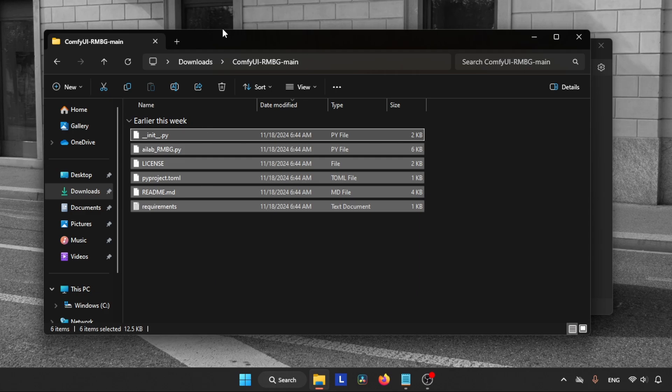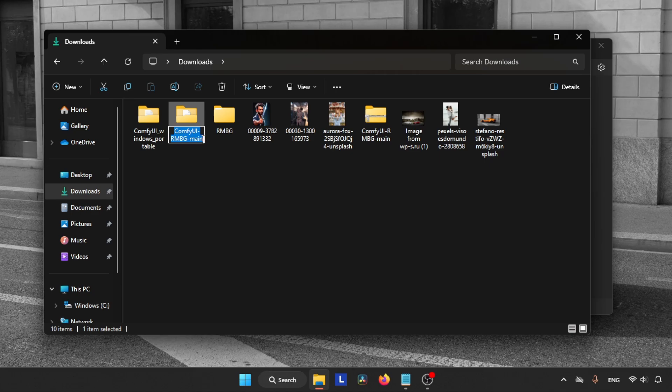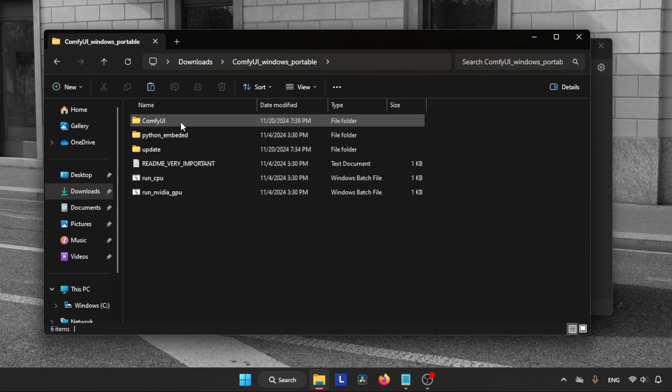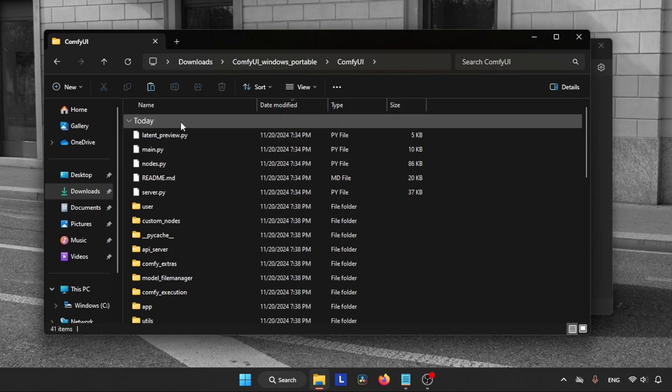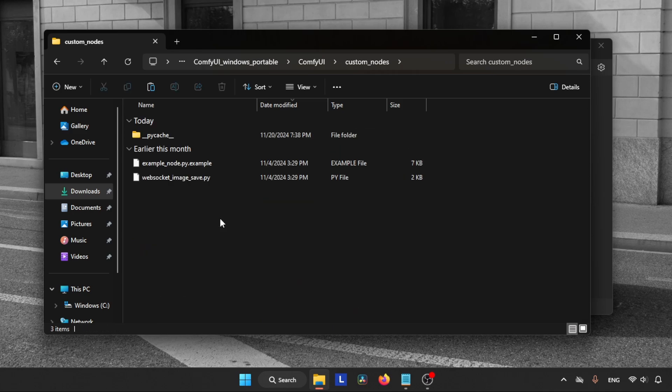In my case there is no subfolder because I used 7-Zip with the Extract Here option. Anyway, let's go back and rename the folder from ComfyUI-RMBG-main to just ComfyUI-RMBG. After that, copy or cut the folder. Open the ComfyUI folder, find the folder called custom_nodes and open that folder. Paste the folder we just copied.